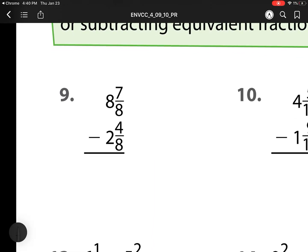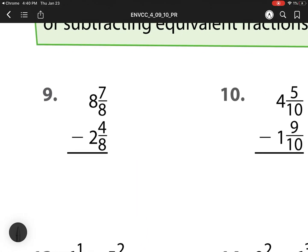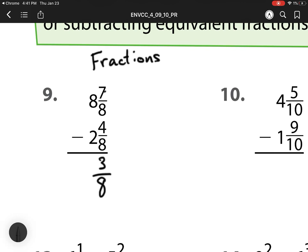So we already did the first parts in class, so here is number 9. I need to do my fractions first. Remember, I always do my smallest place value, so I'm going to subtract the fractions first. So I have 7 minus 4 is 3. Denominator stays the same, so that's 8. Then 8 minus 2 is 6.